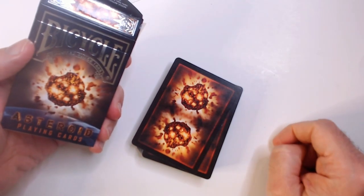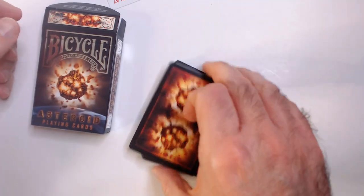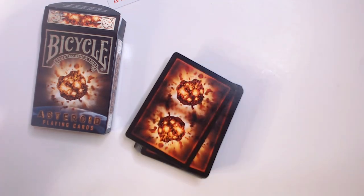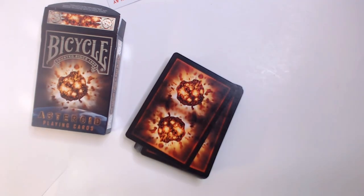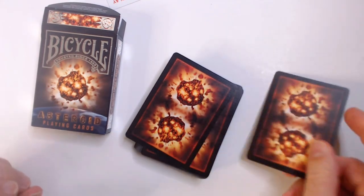Asteroid playing cards. I'd pass on this one. Very unexciting deck. No cool art to me.